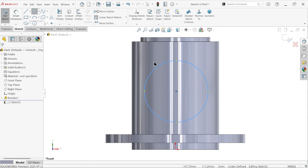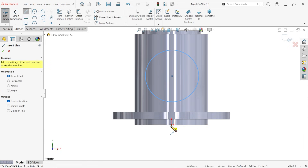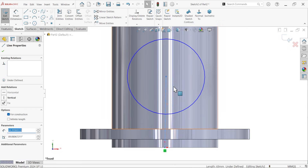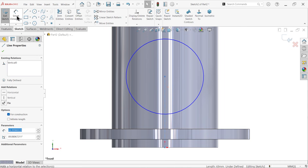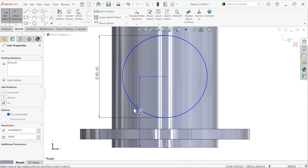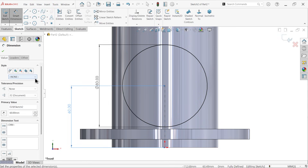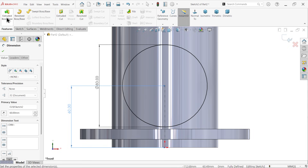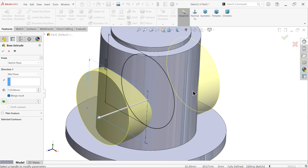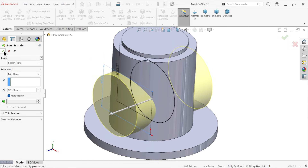Now choose the front plane sketch, activate circle, and draw one circle. Activate center line and connect from the bottom edge to this line. Exit. Make sure the line is vertical — click and apply vertical relation. The diameter is 80mm and the distance from the bottom edge is 60mm. Extrude with end condition mid-plane and apply 120mm — the material moves both sides equally. Say OK.